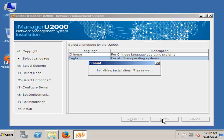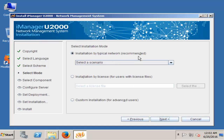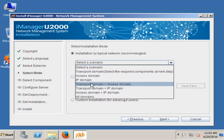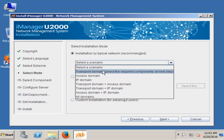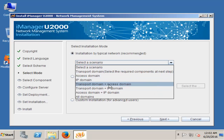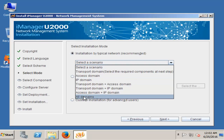Next, then single server system, then next. Here you need to select a domain — here IP domain, access domain, transport domain. So here I select Wall domain.